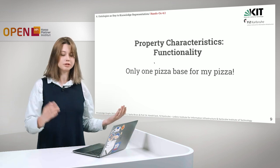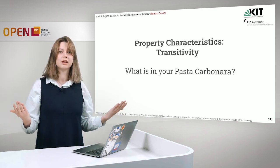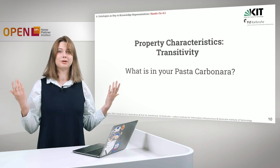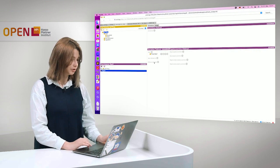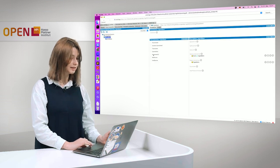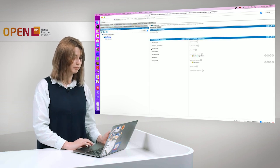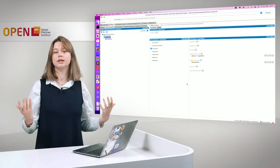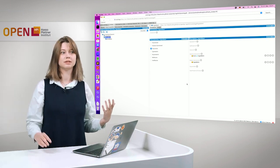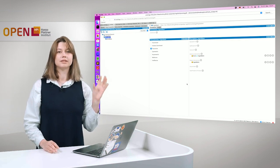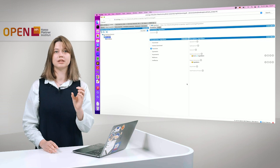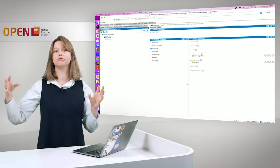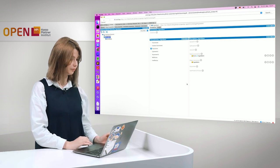We will go further and talk about transitivity and the question is what is in your pasta carbonara. Let's go back to Protégé and define ingredient as a transitive property. What will it mean in theory? It means that if something consists of something, has an ingredient, then these ingredients are also an ingredient of a bigger dish.